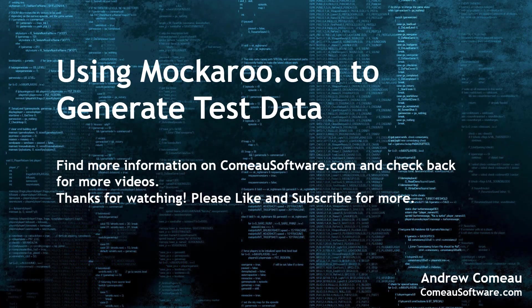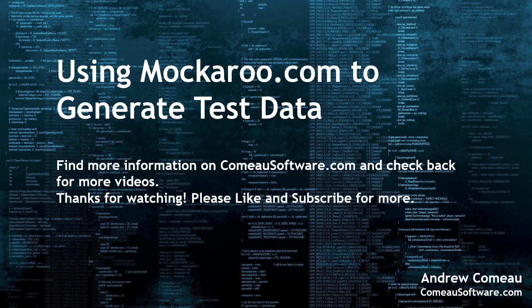Thanks for watching. If you enjoyed this video, please take a moment to like and subscribe to be notified of future videos. You can also find more information on my website at camosoftware.com. Have a great day.